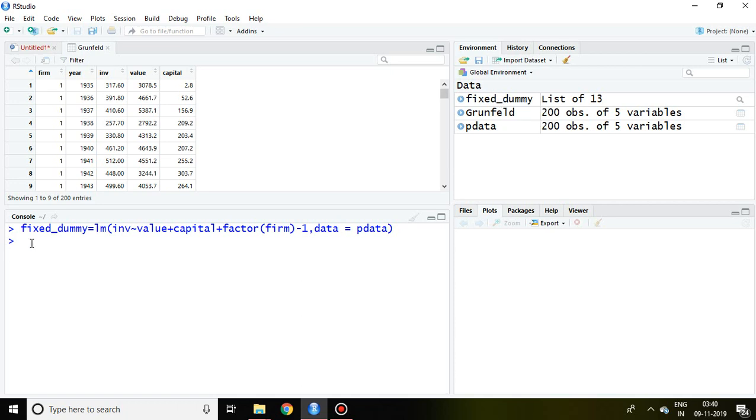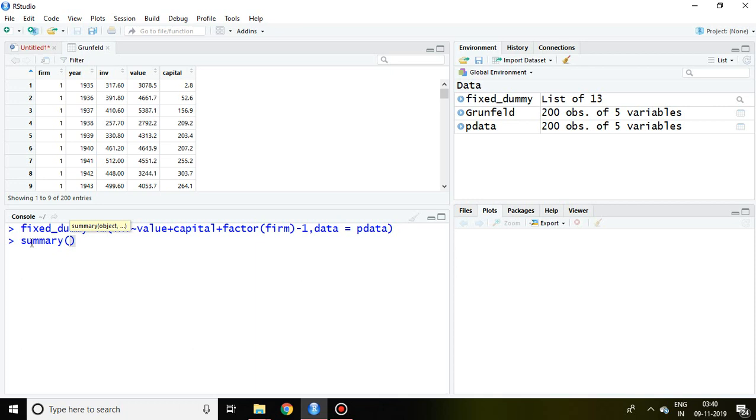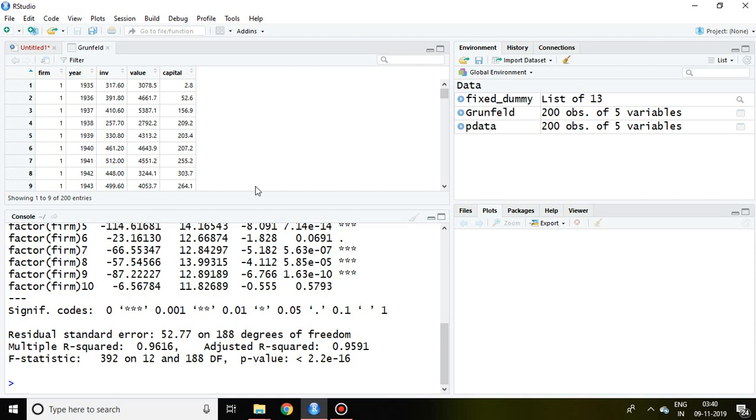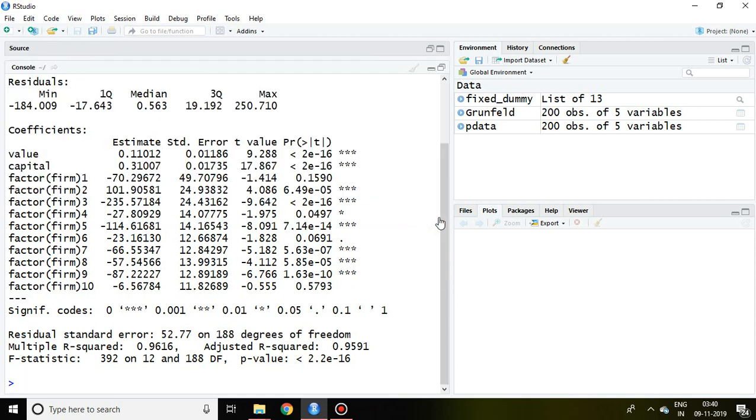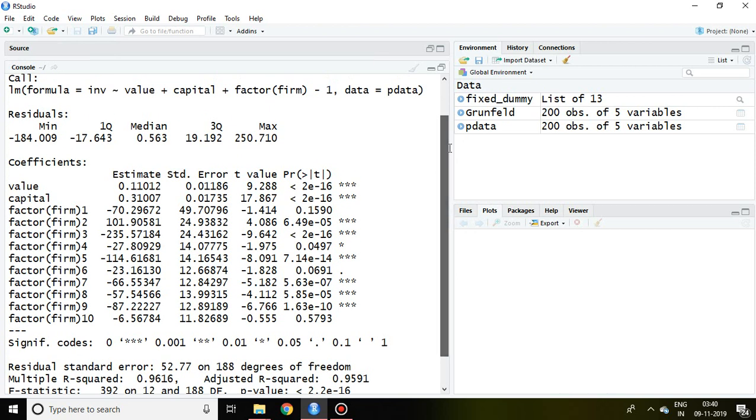Then simply you can write summary(fixed_dummy). This is our result.